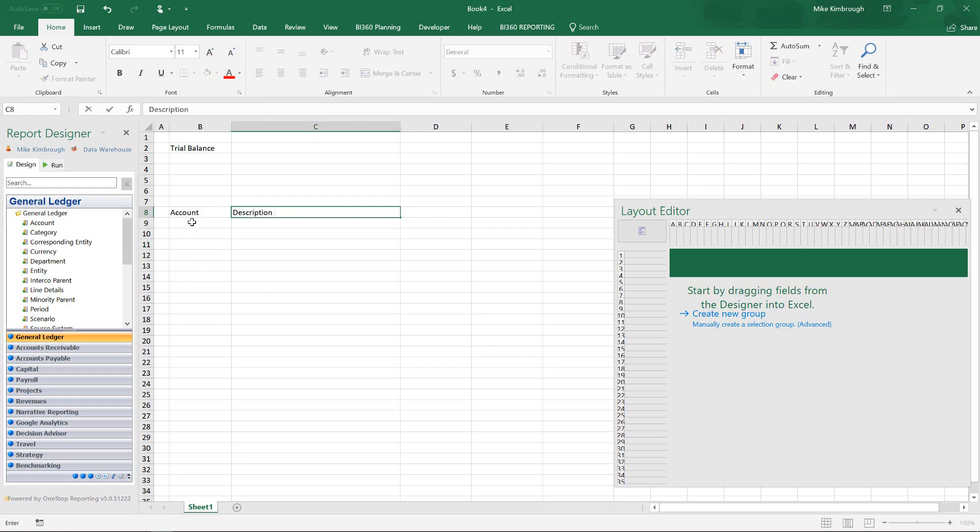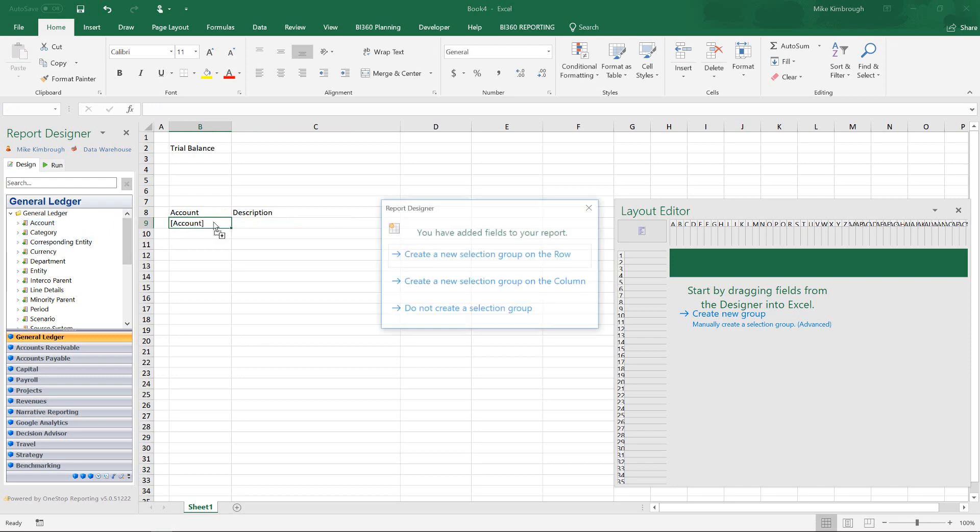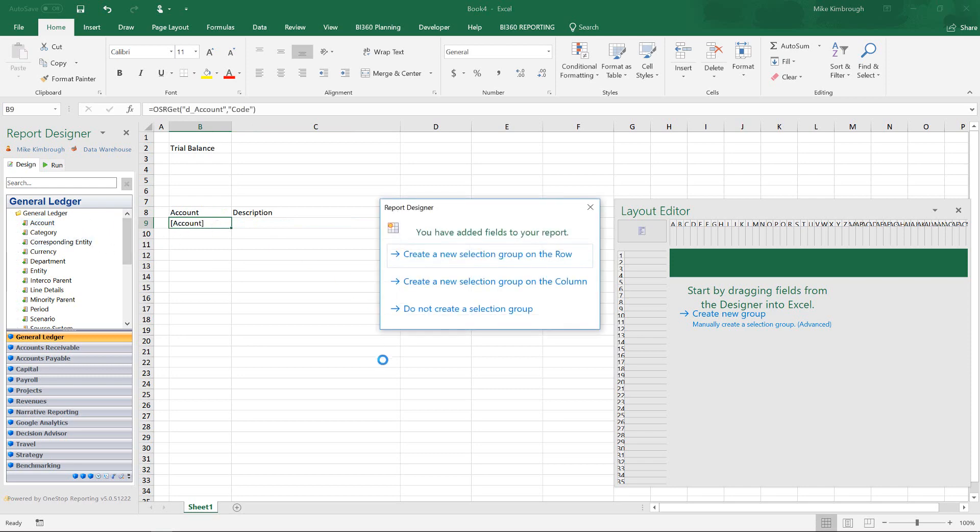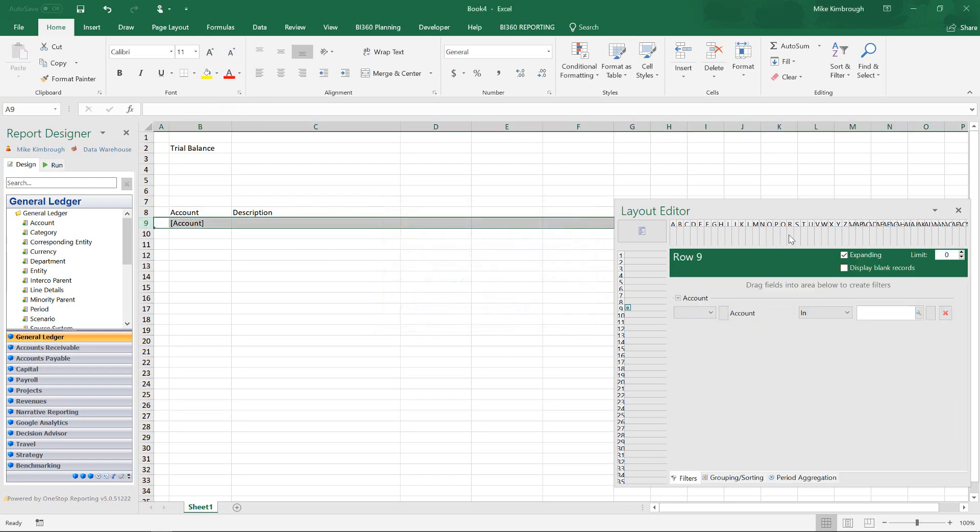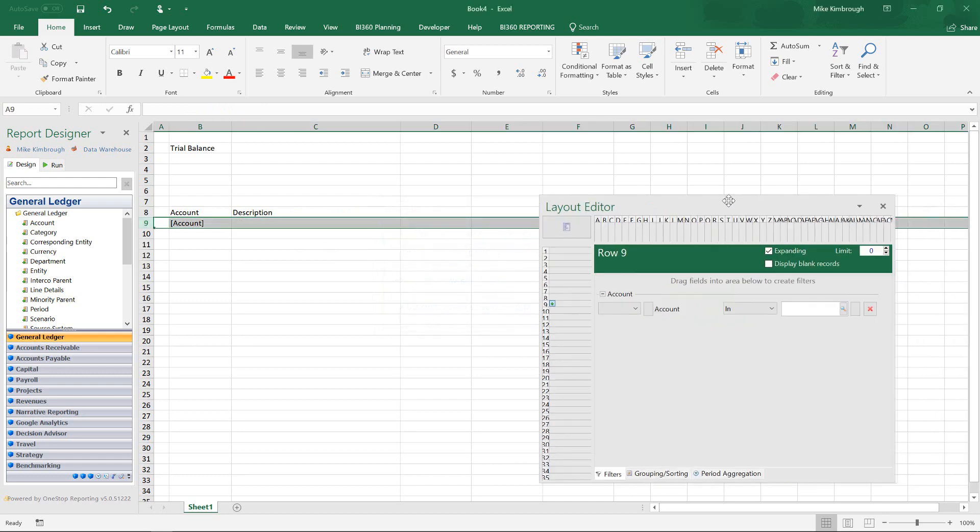And now I'm just going to start pulling in the information. So here's my account. I drag my account in. As soon as I drag the account in, it's asking me how I'd like to filter my account groups. Do I want to do the selection across a row, down a column, or not at all? And you can tell by my headers that I'm going to filter across the row. So I select that.